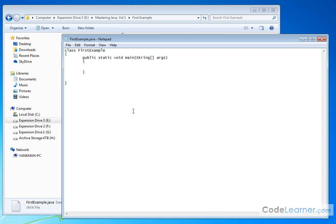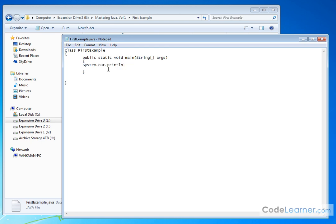We'll do another lesson where we examine the details of this. But for right now, we want to tell the program to do something. So do the following system.out.println. And make sure and type it in exactly as I have here. Capital S system.out.println is what this is. Open a parenthesis.